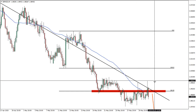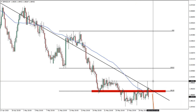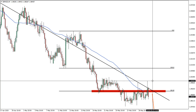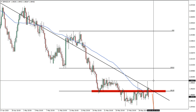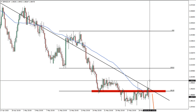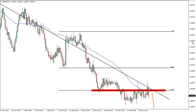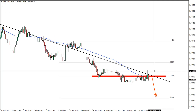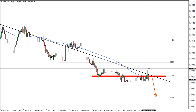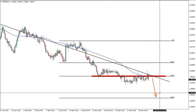Regarding the stop loss, it must be above this high, which is a very strong psychological level at 2.000 — just above this should be enough. If price reverses and breaks that level, it will invalidate this idea, because this level should not be broken if there is a downtrend continuation.